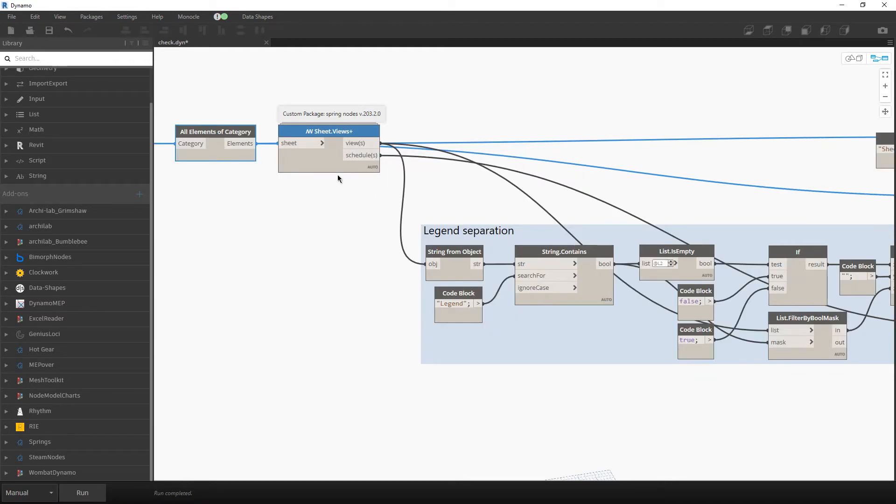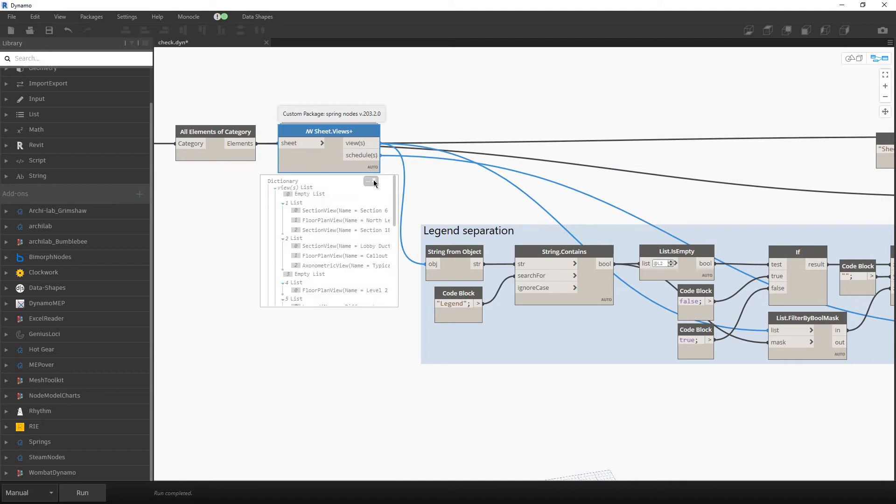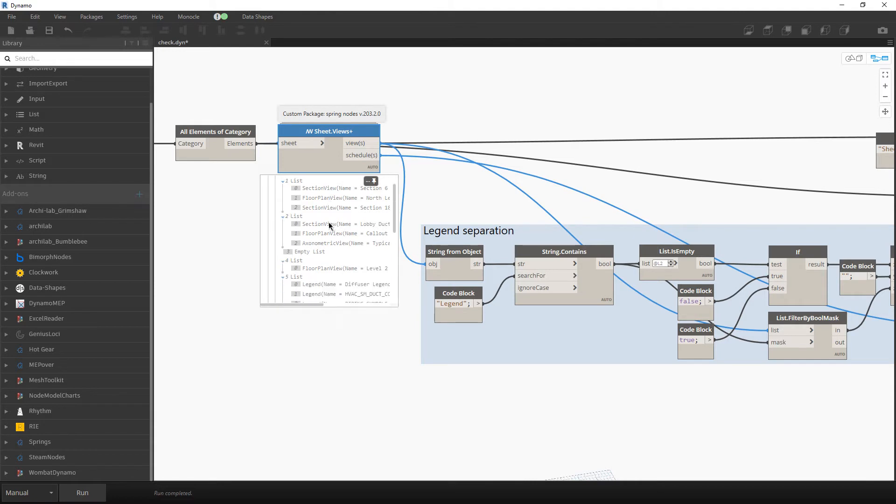So with schedules it's pretty straightforward. We will then manipulate it with a name and so on. But for views, if you take a look, the views can be section view, floor plan, elevation and so on.